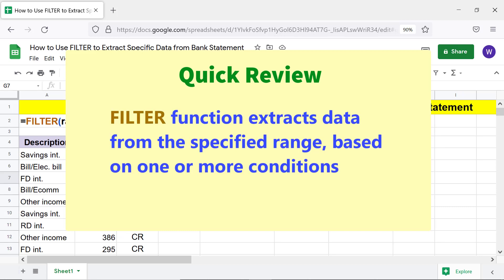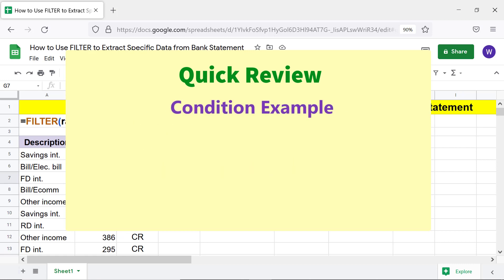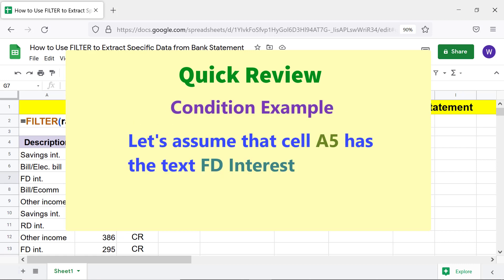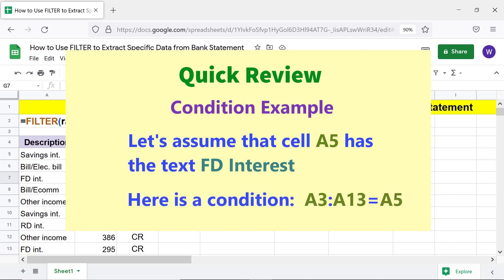Quick review: the filter function extracts data from a specified range based on one or more conditions. As an example, let's assume that cell A5 has the text 'FD interest'. The condition checks that one or more cells in the range A3 to A13 must have the text 'FD interest'.